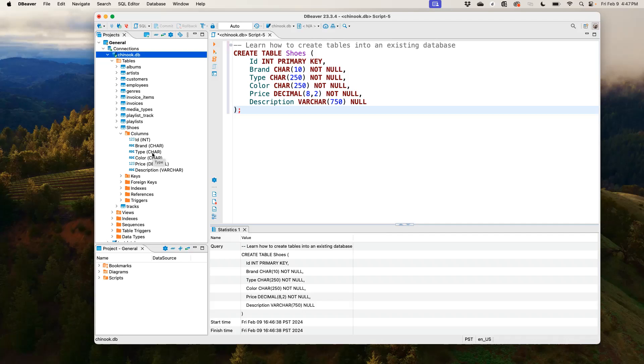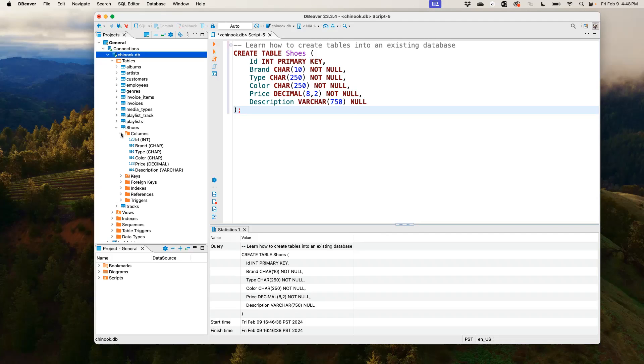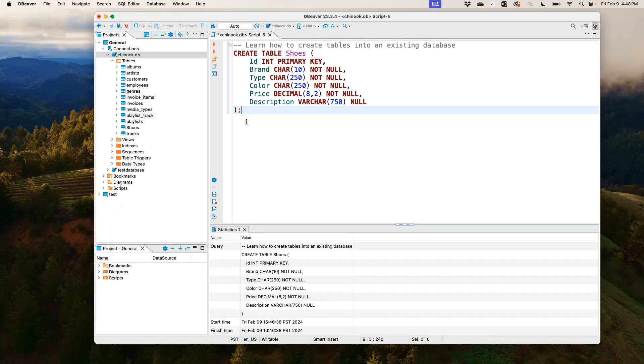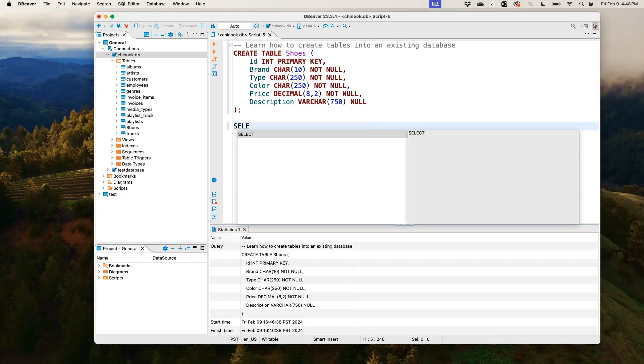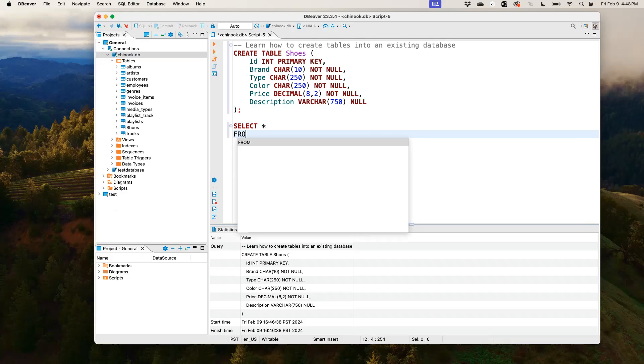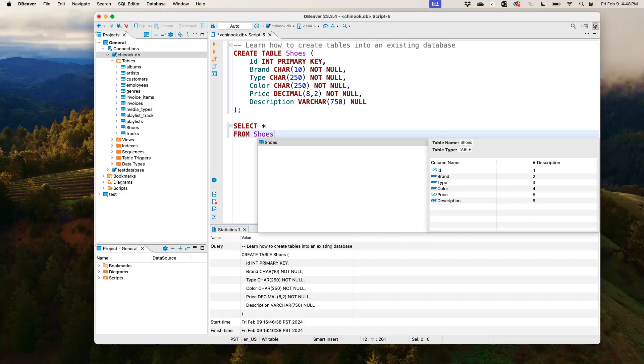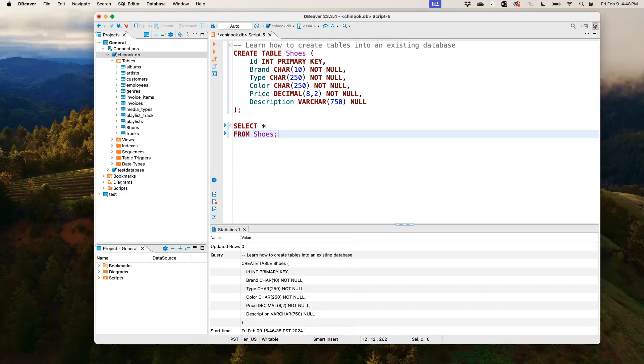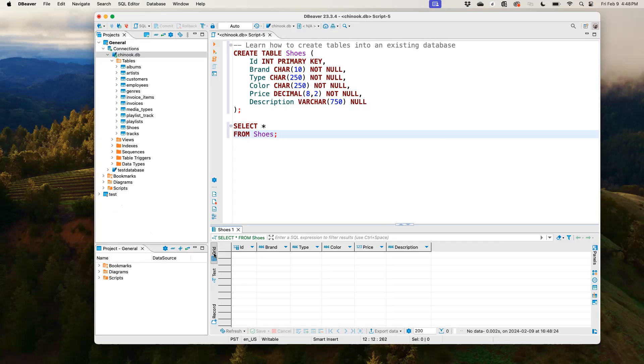But the thing about this table right now is that it is empty. There's nothing in the table. So if I were to do a SELECT statement, that table is going to come out empty. So I would show you. So if I run a SELECT statement and say select asterisk from shoes, you can see I just have an empty table here. There's no data in our shoe table.